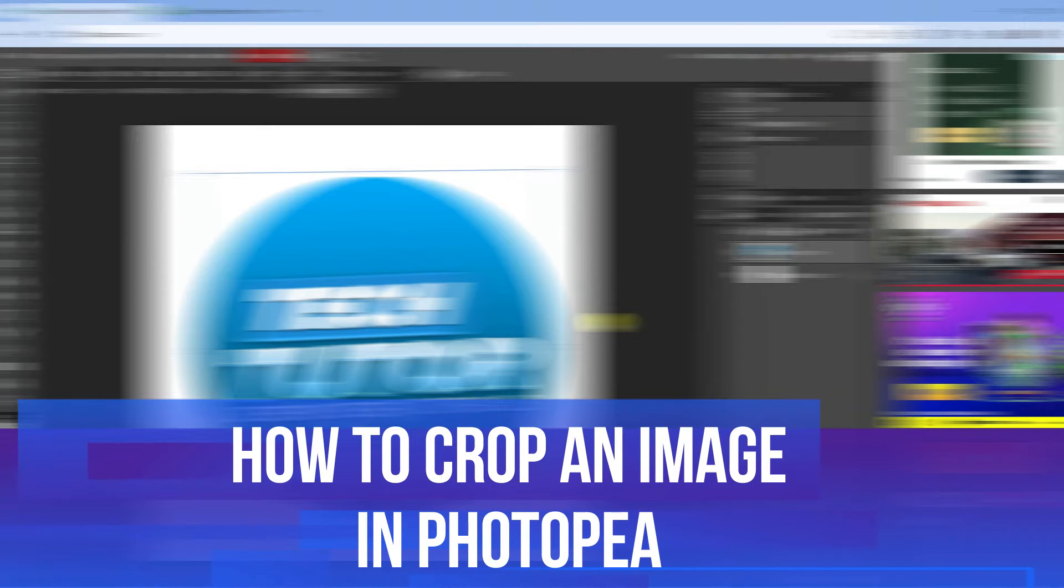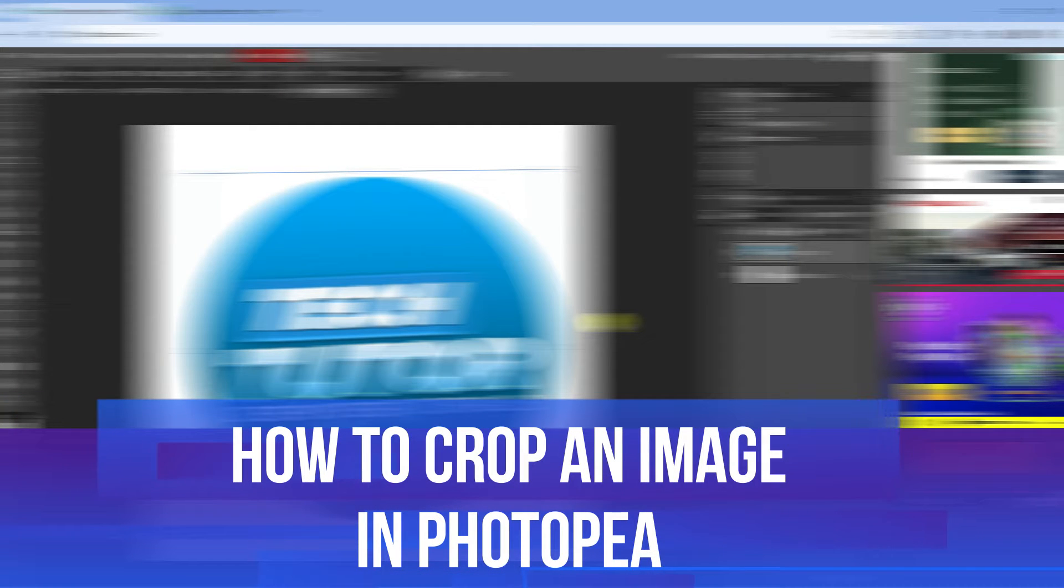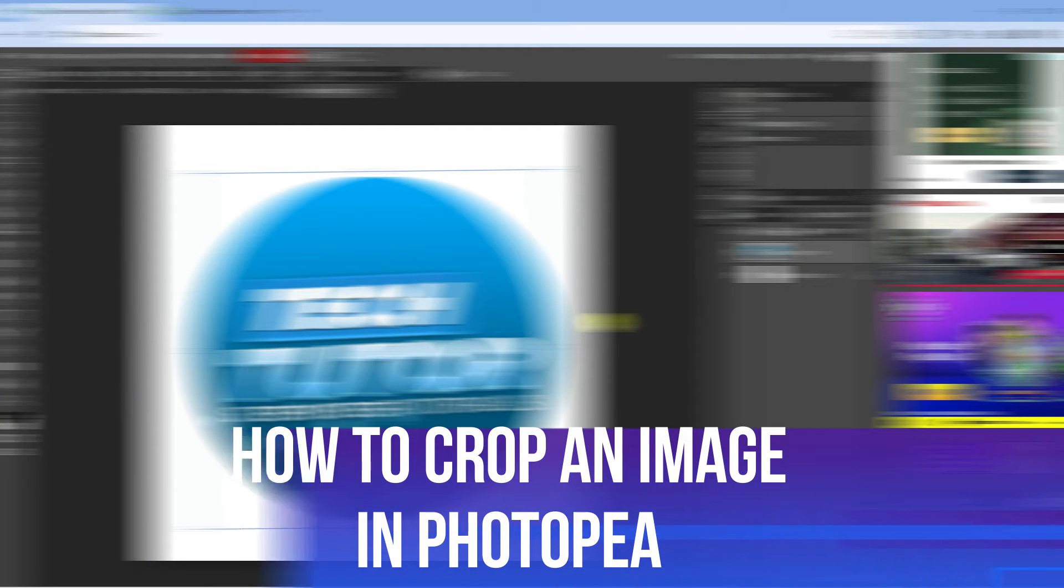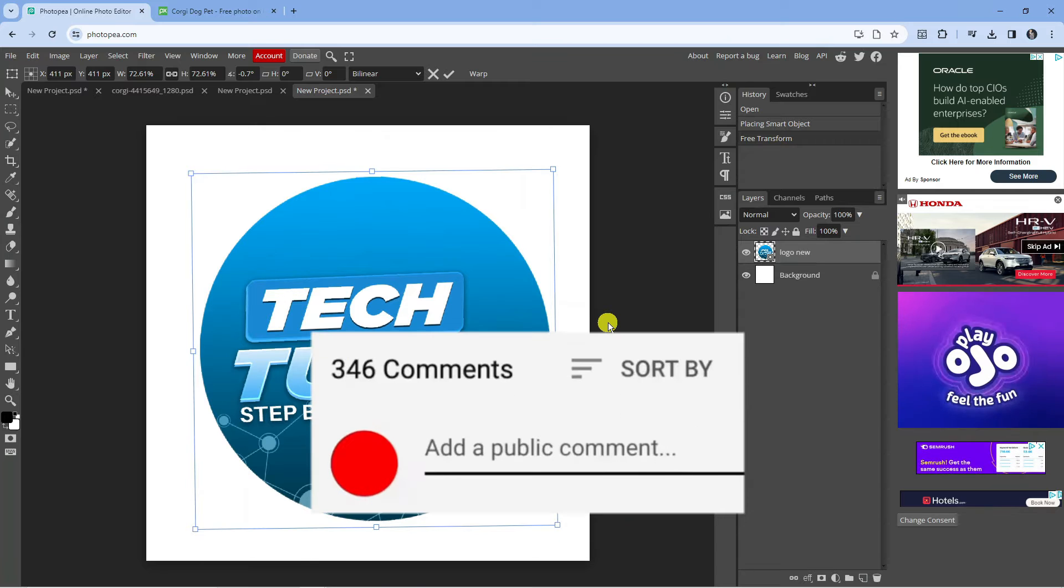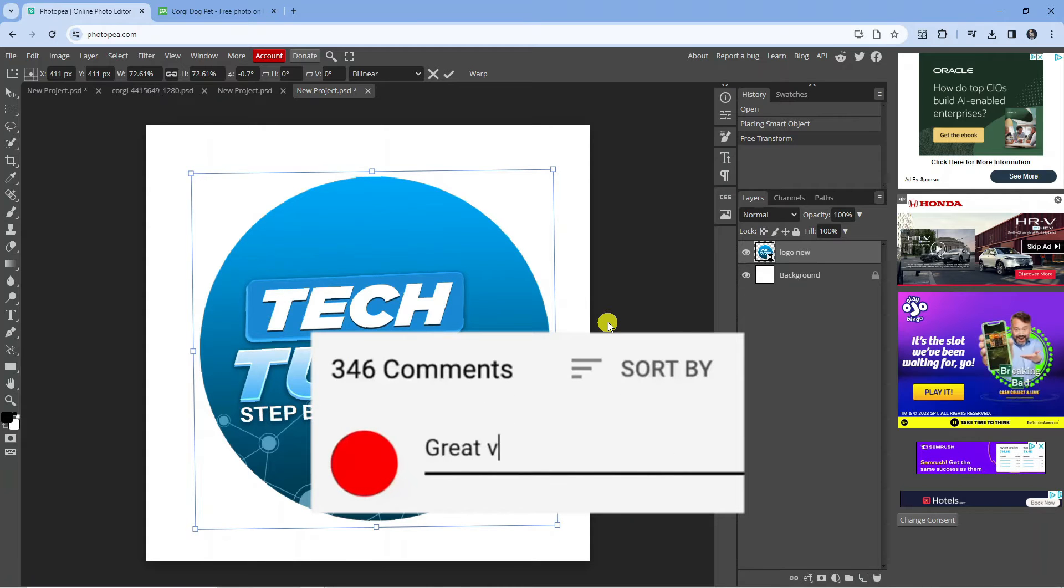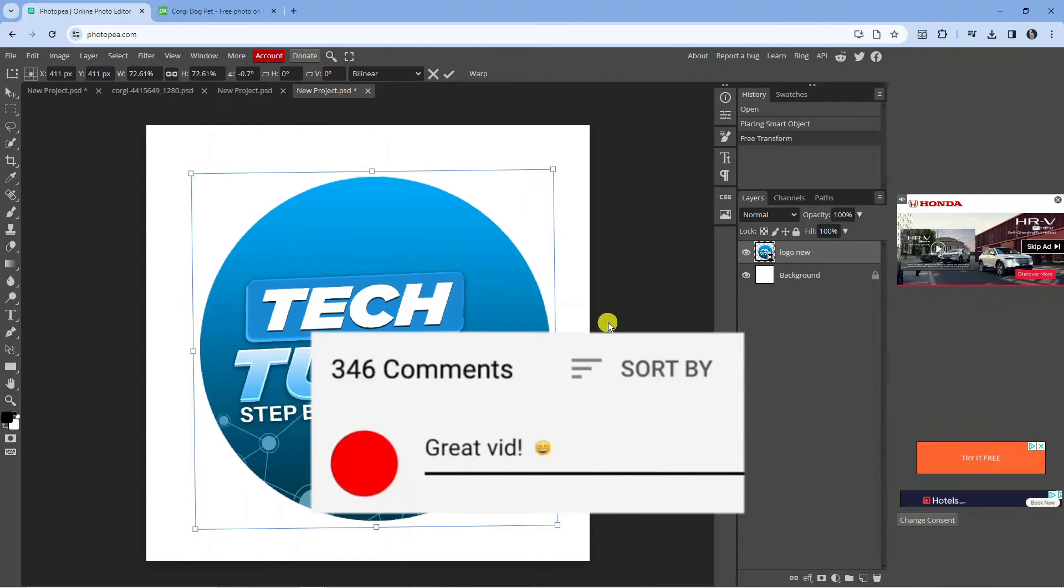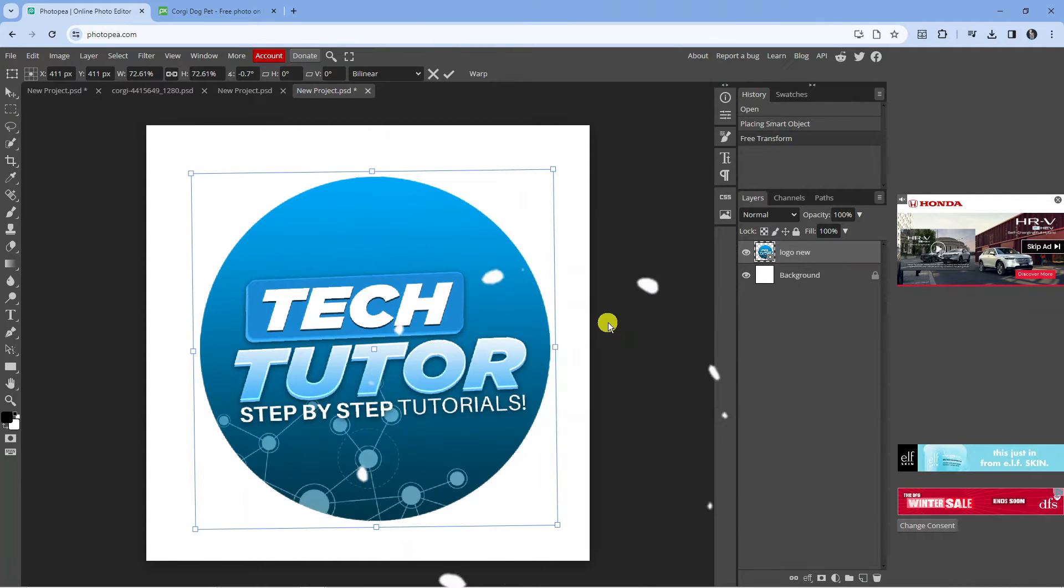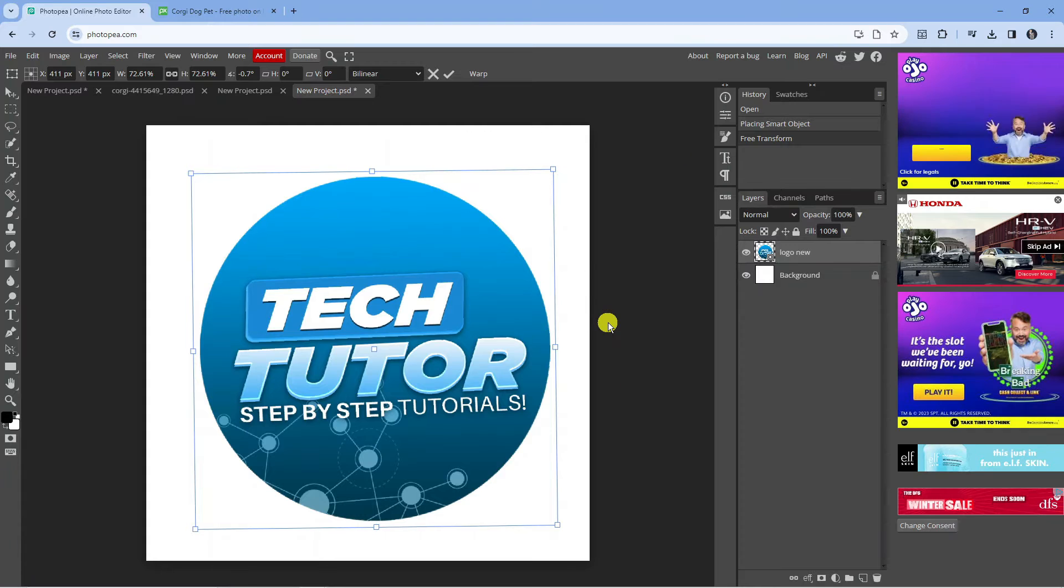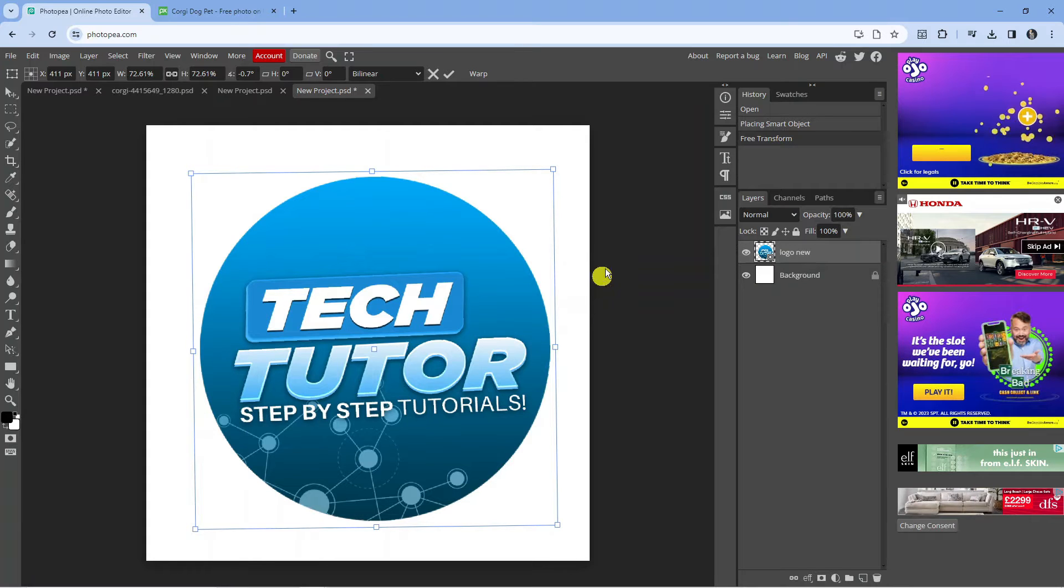In this video I will show you how to crop an image in Photopea. If you have any questions or comments regarding this tutorial, feel free to drop that down in the comment section below the video. And with that being said, let's jump straight into it.